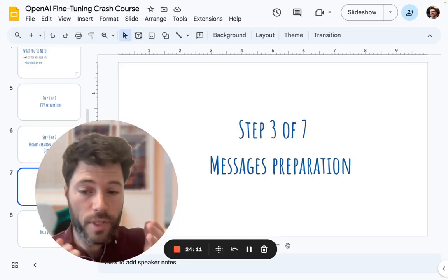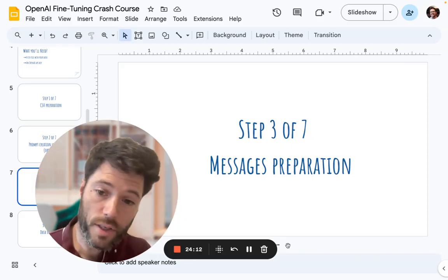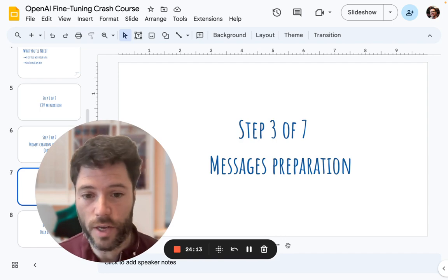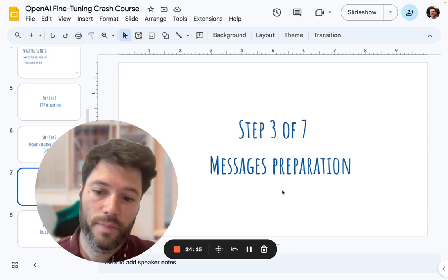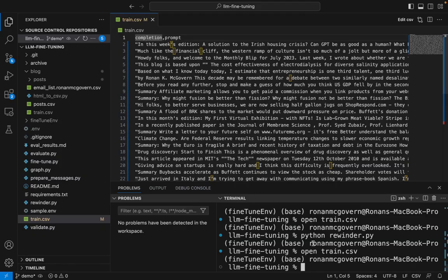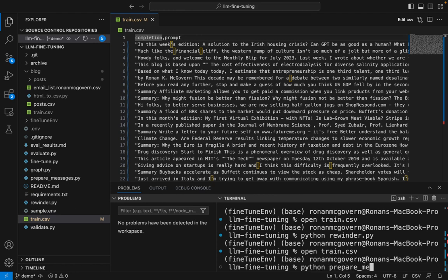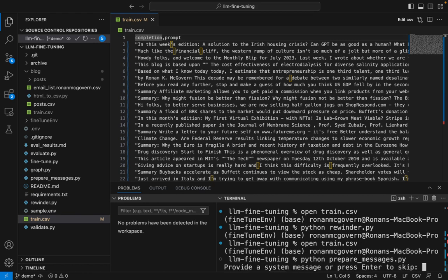Our next step is to prepare the messages in a format to send to OpenAI API. To do that, we're going to run another short script, python prepare_messages.py. The script is going to take the CSV file and convert it into a format for OpenAI. It's going to ask me to provide a system message.